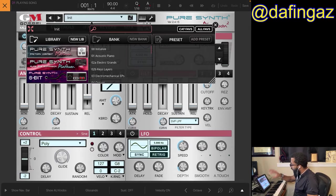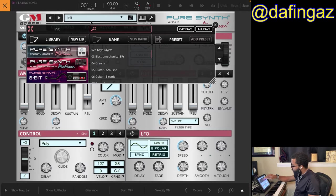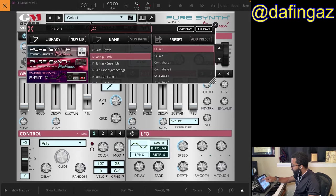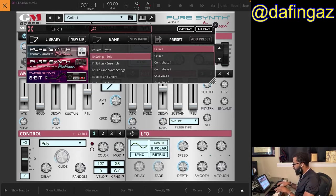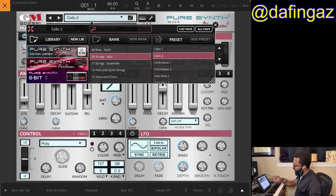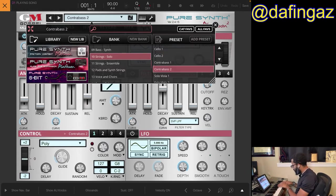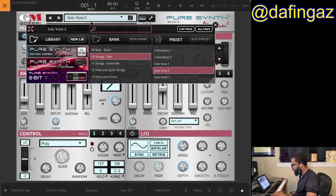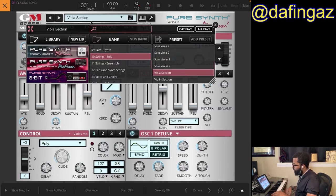The sounds in here are incredible and I like the way the app is laid out. In the factory content you can also buy expansions, but the factory install includes pianos, electric grands, organs, guitars, bass. I'm going to start with the string solos — here's a cello, cello 2, contra bass, solo viola.